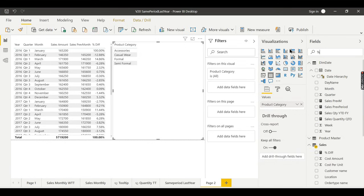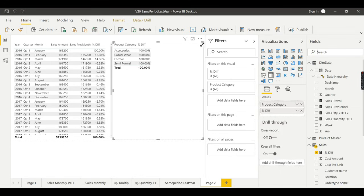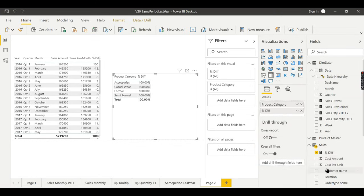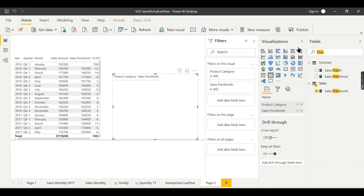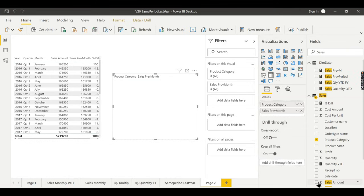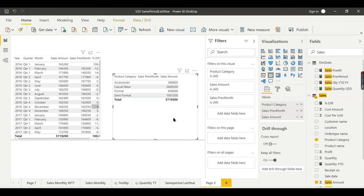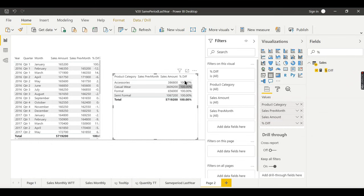You can use percentage difference here. Also add previous month sales and sales amount to the visual. Now why you got 100% here is because you don't have any filters applied — that is the issue. The percentage difference requires a date filter for which period it will calculate the previous period.